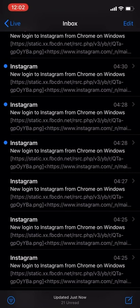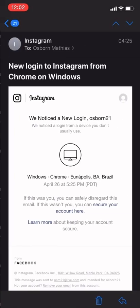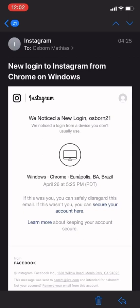So let me open one of the emails and show you what's in it. So as you can see, it reads, new login to Instagram from Chrome on Windows. Below you got, we noticed a new login, Osborne 21, which is my login name. We noticed a login from a device you don't usually use. Now there you go, that's got my attention. I'm all panicky. It gives me the location as to where the login attempt was made from. It was Brazil. So I knew that that wasn't me.